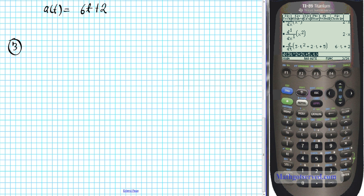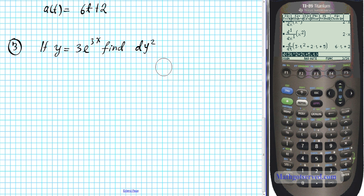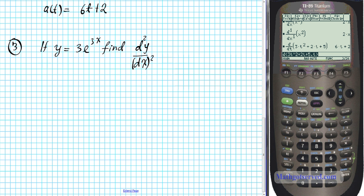Let's consider an example concerning higher order derivatives. If y equals 3e to the 3x, find d squared y over dx squared. This is the Leibniz notation for higher order derivatives — the twos here indicate we're looking for the second derivative. We're going to find the second derivative manually first and then use the calculator to compute it.